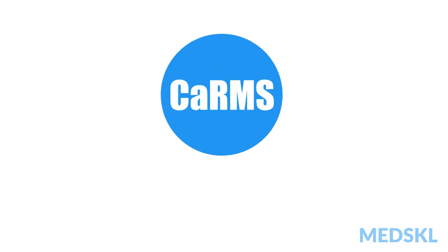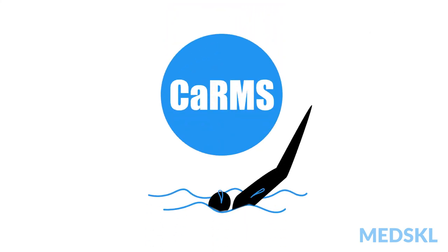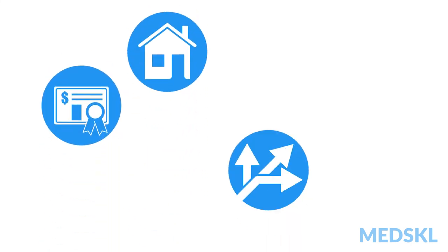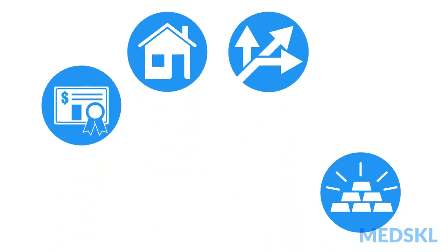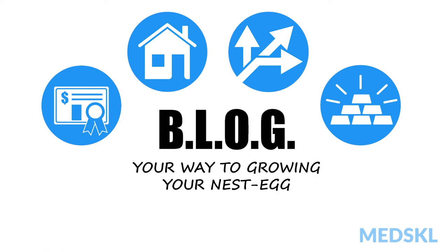So my advice to my budding ophthalmologist is to certainly go all in on CARMS. But when it comes to your portfolio, the key is to diversify. And just remember to BLOG your way to growing your nest egg.